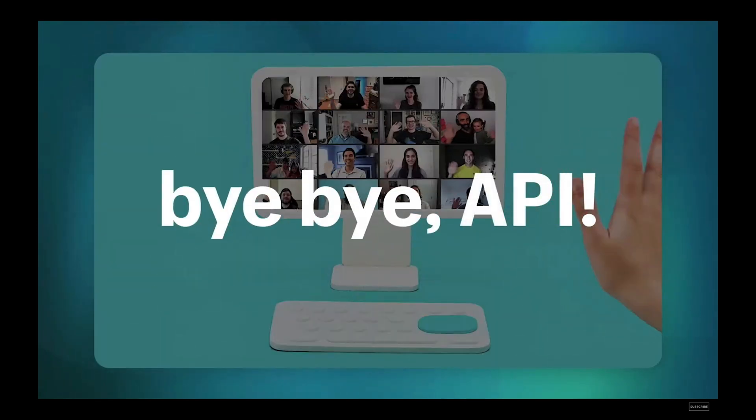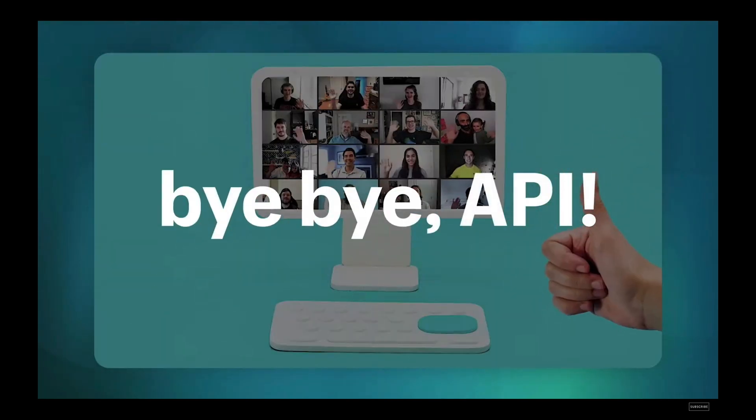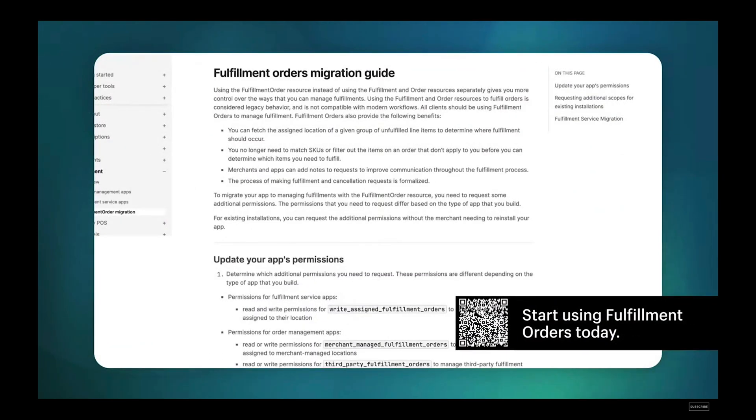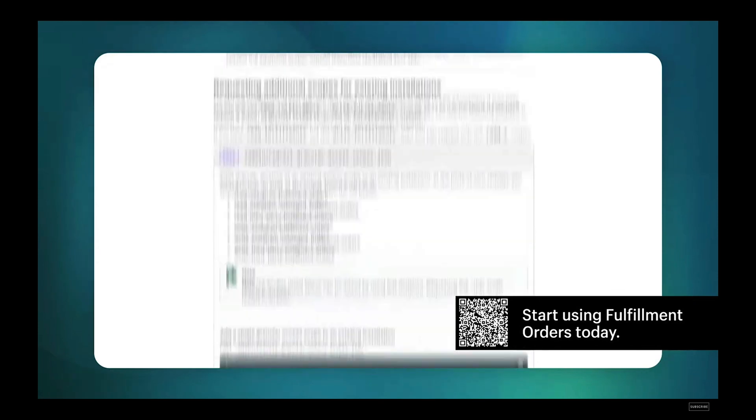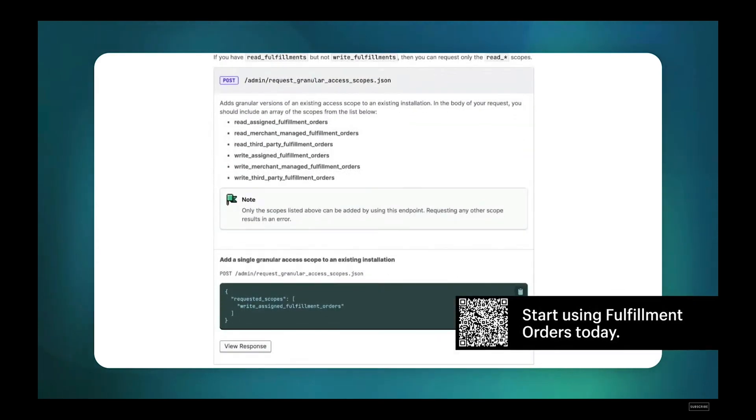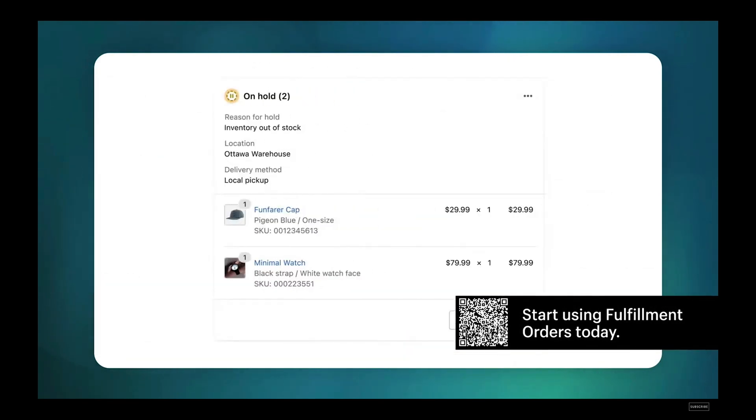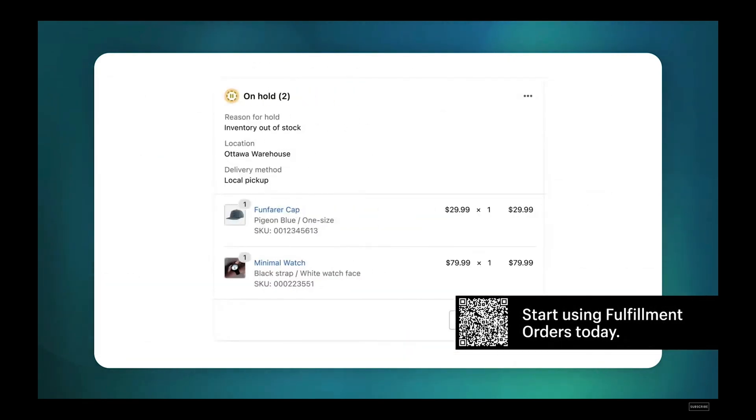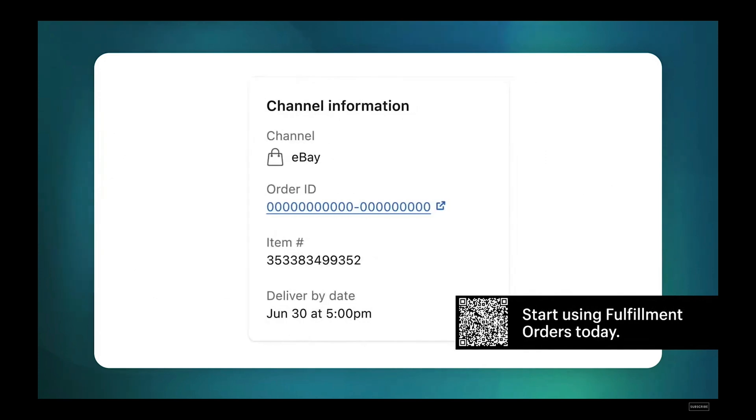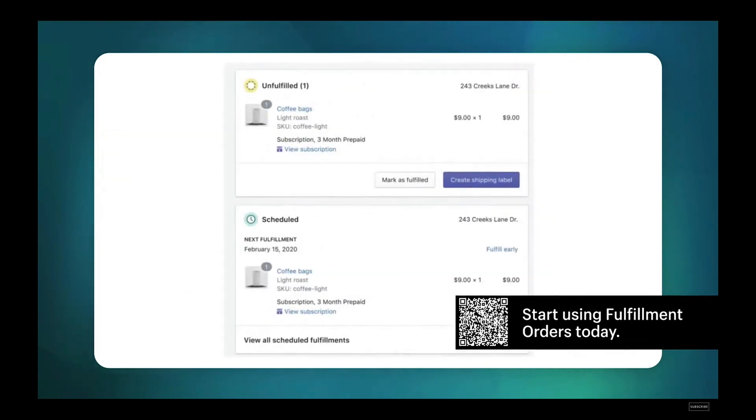Shopify is deprecating the fulfillment API in favor of fulfillment orders. Access new features like local delivery and pickup, fulfillment holds, channel attribution, subscription models, and more.